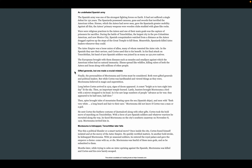Gifted Generals — but one made a crucial mistake. Finally, the personalities of Moctezuma and Cortés must be considered. Both were gifted generals and political leaders. But while Cortés was hard-headed and viewed things as they were, Moctezuma believed in magic and superstition. Long before Cortés arrived in 1519, signs of doom appeared: a comet bright enough to turn night into day lit the sky, then an important temple burned, and hunters brought Moctezuma a bird with a mirror strapped to its head. In it, he saw large numbers of people advance as for war — appearing to be half men, half deer. Then spies brought tales of mountains floating upon the sea — the Spanish ships — and men with very white flesh, a long beard, and hair to their ears. Moctezuma did not know if Cortés was a man or a god.